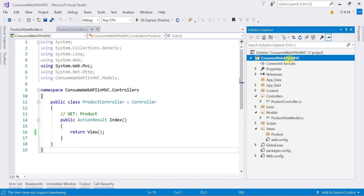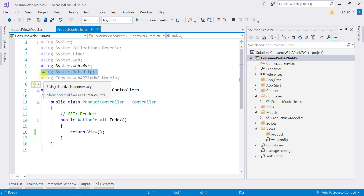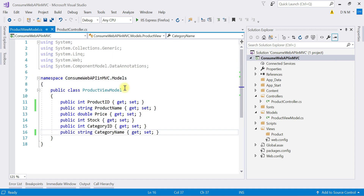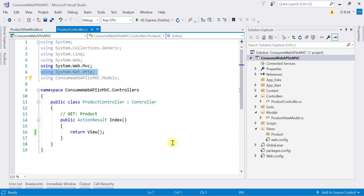Here we are using the same MVC application that we set up in the last video, 'Consume Web API in MVC'. As you can see, a view model is added, a controller is added, and the respective view folder for the product controller is created. Required packages are also installed. We are going to implement the code for consuming the GET request. We will use the HttpClient class, so we need the System.Net.Http namespace. We also need a reference to the product view model namespace.